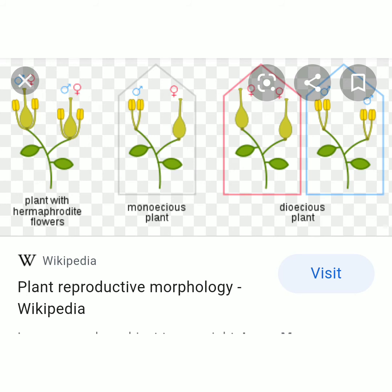In dioecious plants, the male plant and female plant are seen in different plants. When male flower and female flower are seen in the same plant, it is called monoecious plants. We studied up to this point.